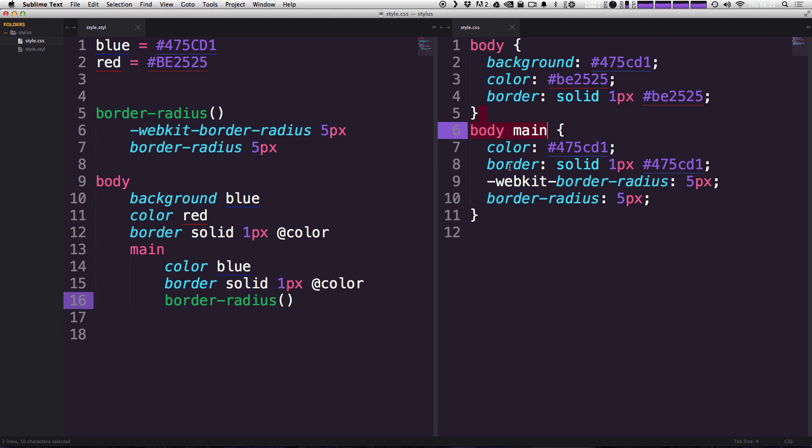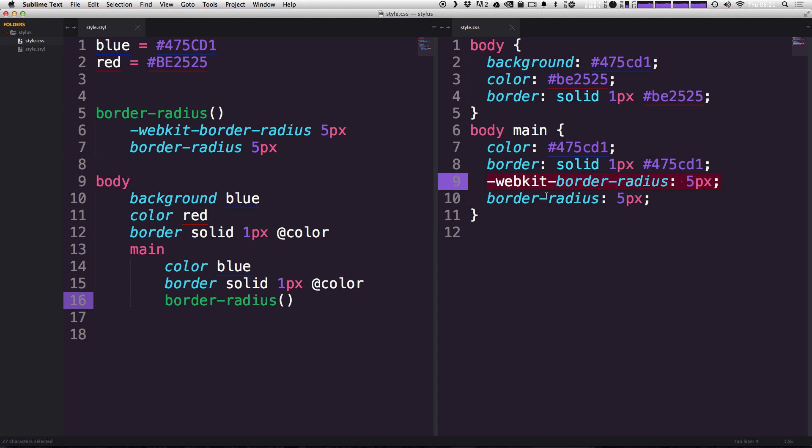So for our body main, it now not only gets the border-radius 5 pixels, but it also gets the webkit border-radius 5 pixels. So this saved us maybe a little bit of typing and this is just about the most basic example you can get.